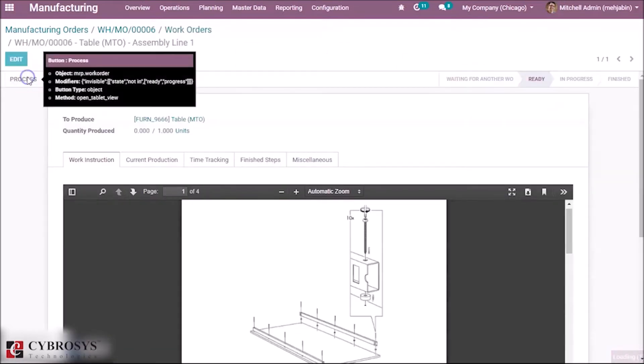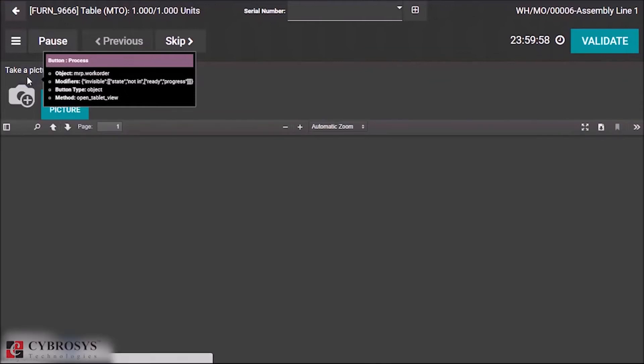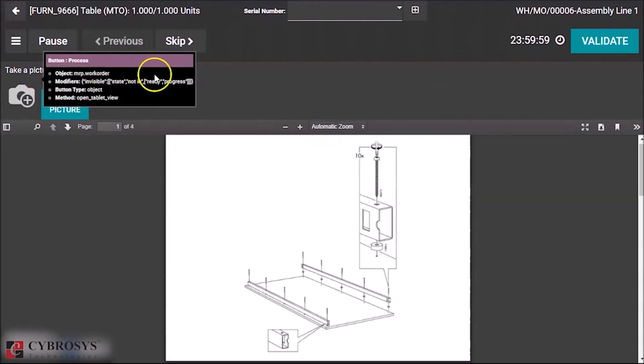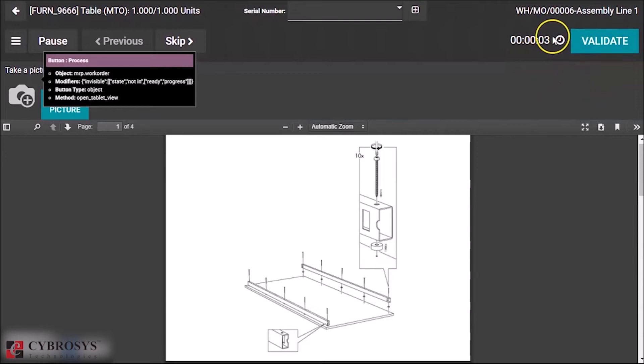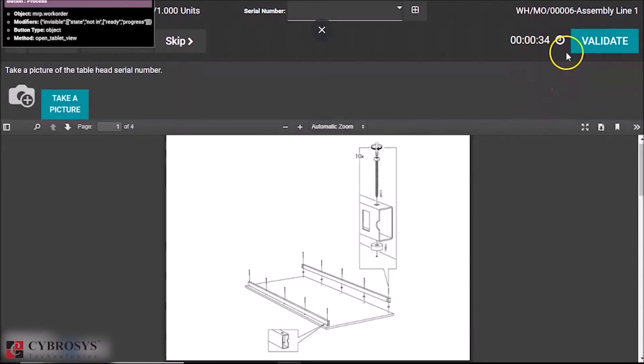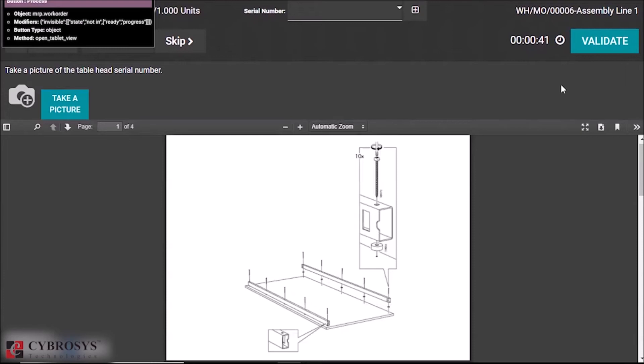In the top right side you can see a timer is running as we are processing the work order. So we get the exact time that we have spent for this particular work order from here itself. It is a cool feature in version 13.